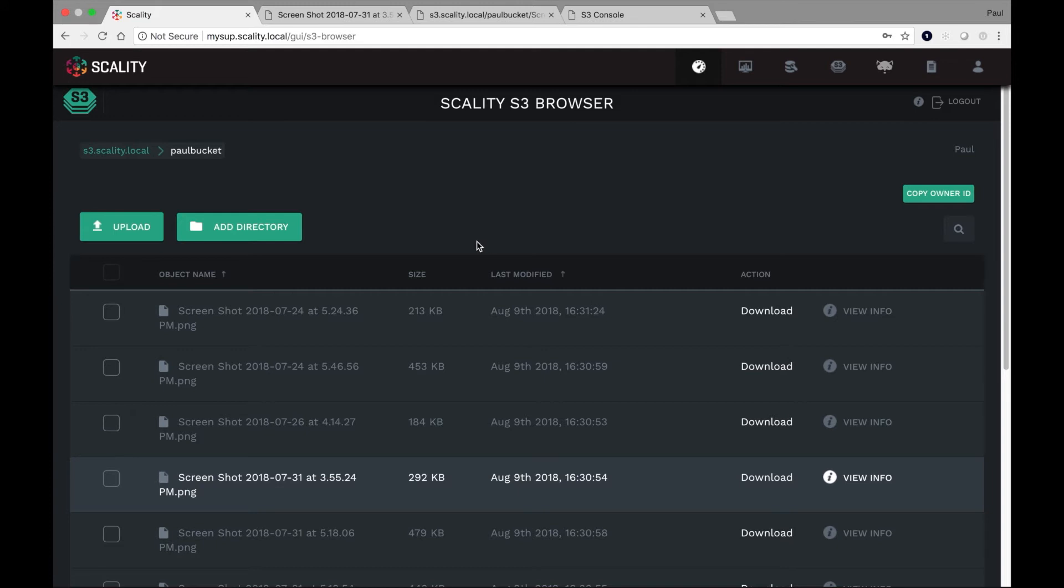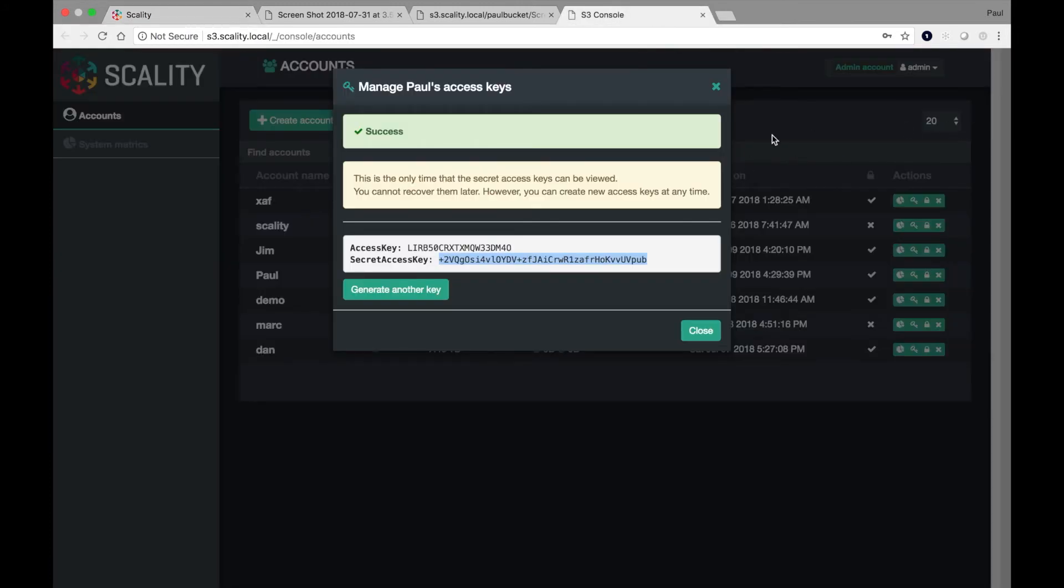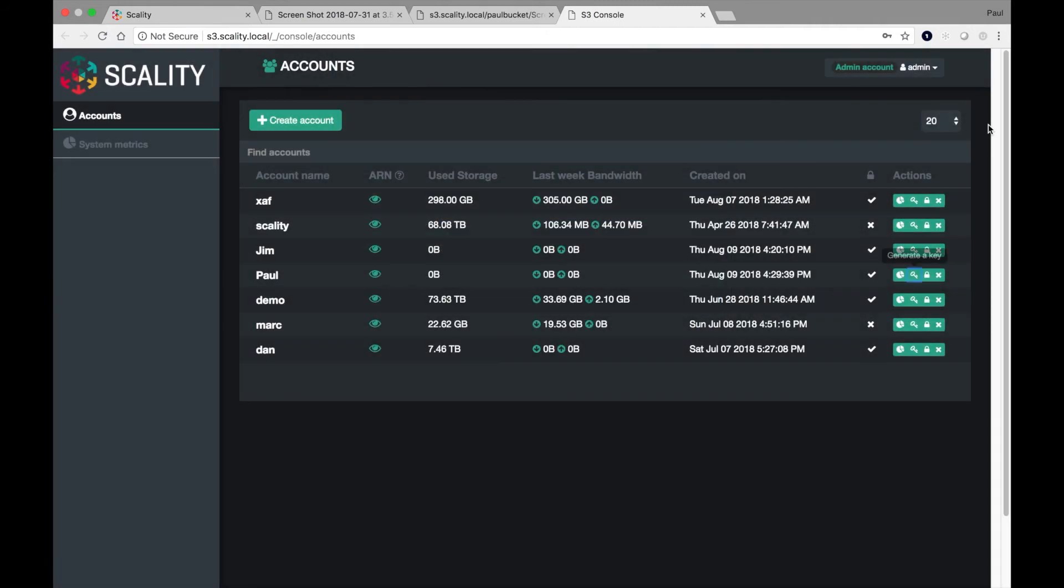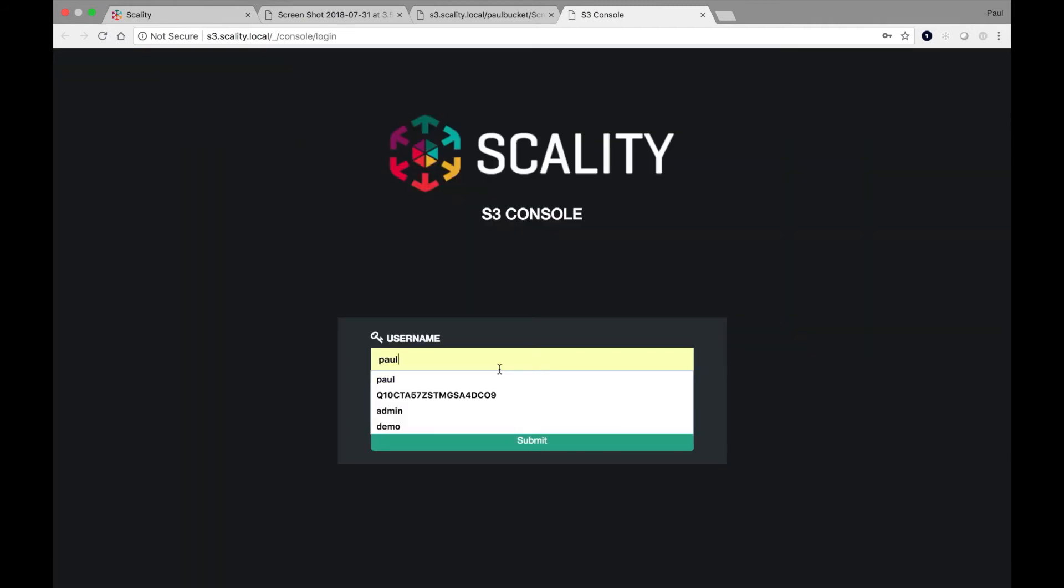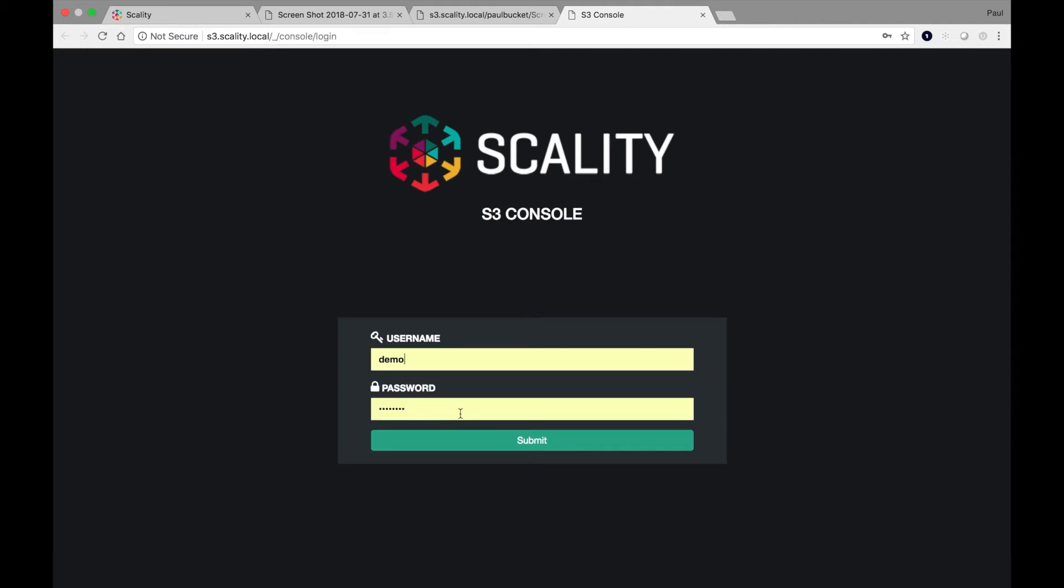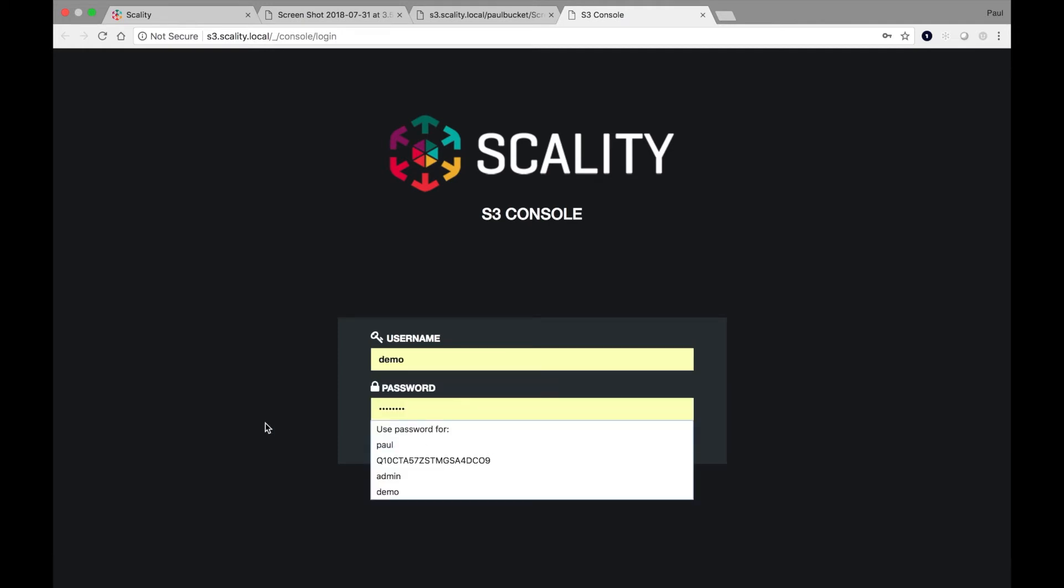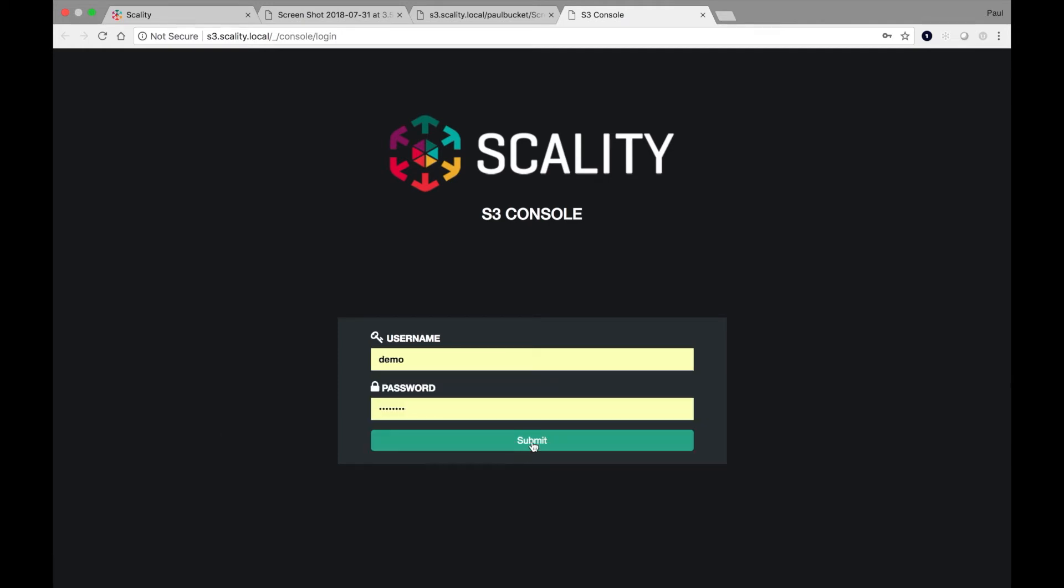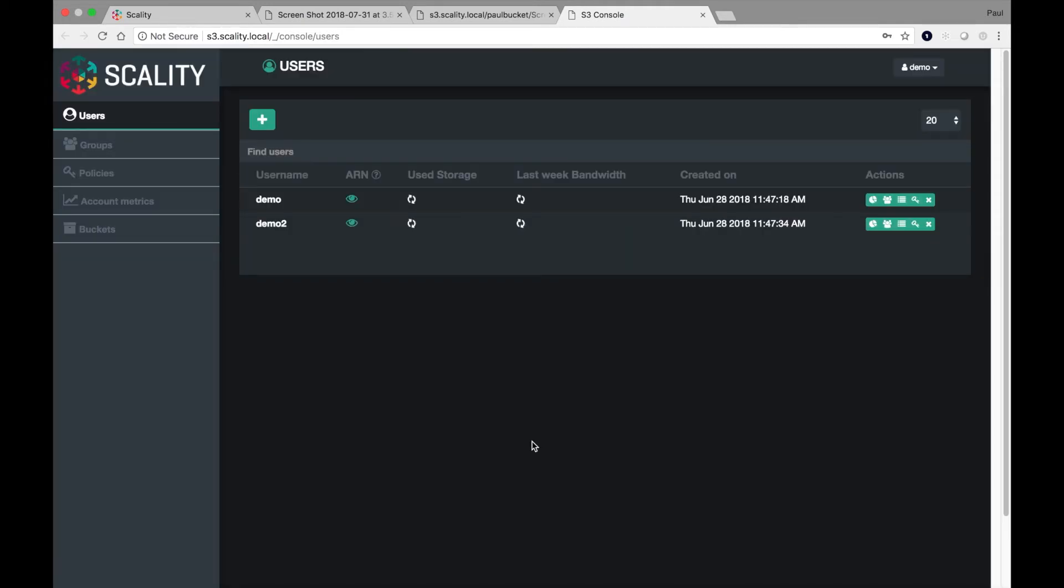The last thing I'd like to be able to show you is the account admin view of the administrator console. So let's go ahead and log out. Okay. And in this case, we want to log in as the existing demo account. So why don't we go ahead and try that? So now I'm in. I'm the demo account user.